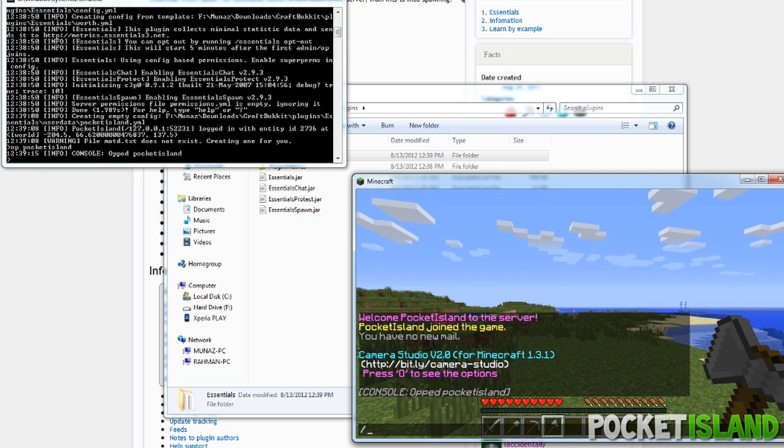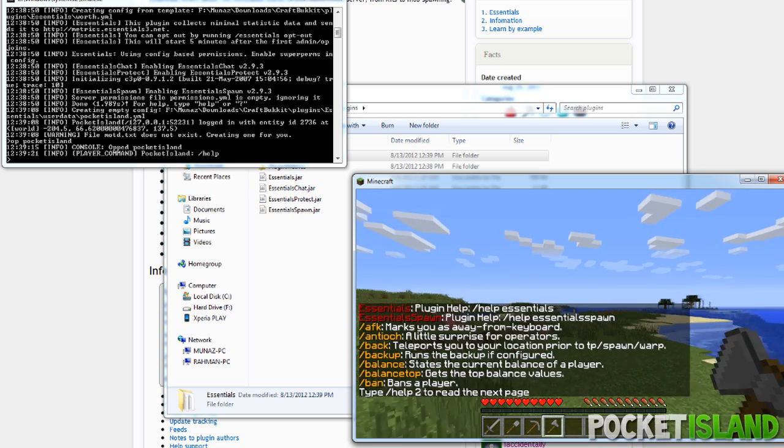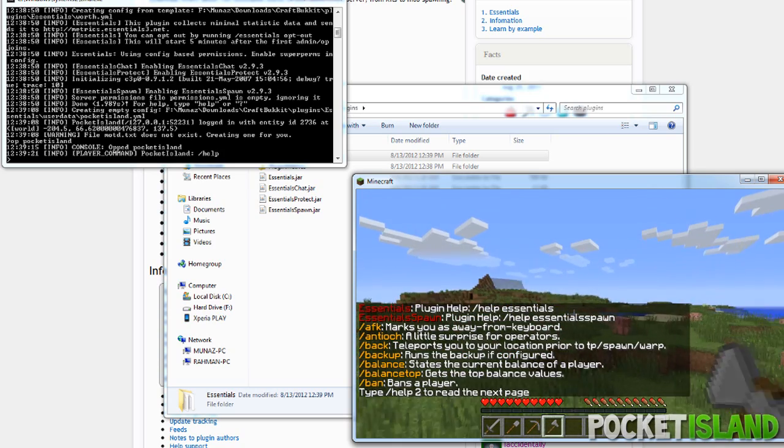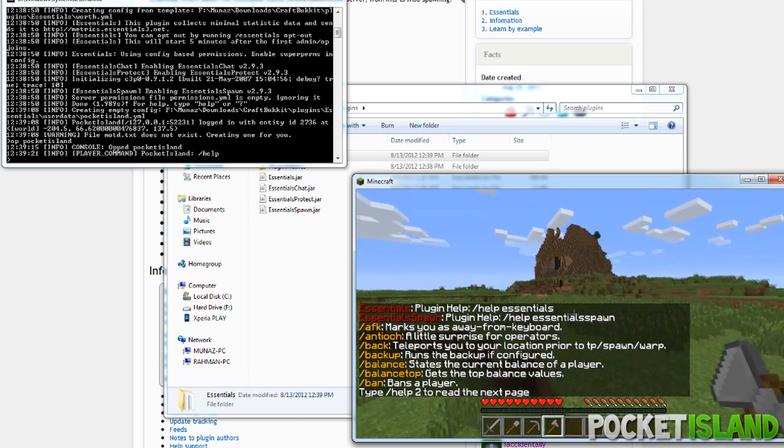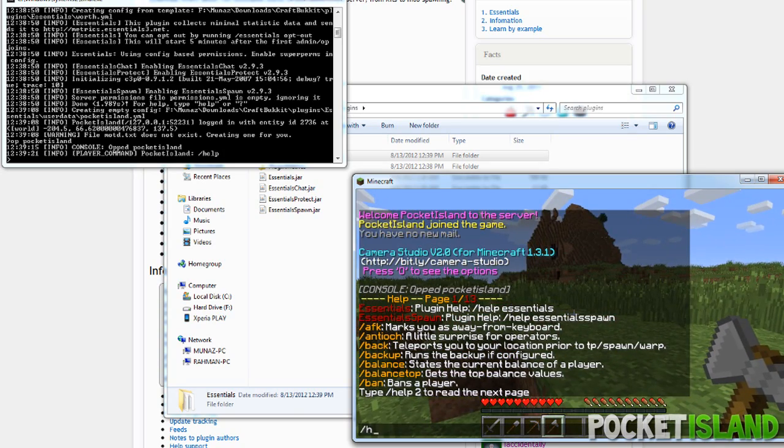And you guys will see now that Essentials is loaded. Now we can type in /help to view all the commands that come with the plugin. If you type in /help essentials, you guys can see all the commands that come with each plugin specifically.